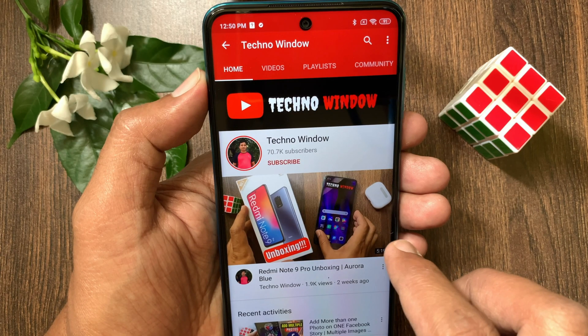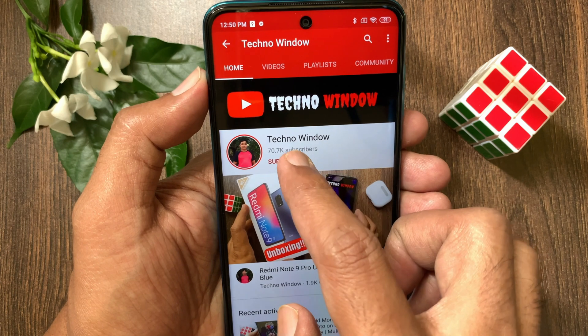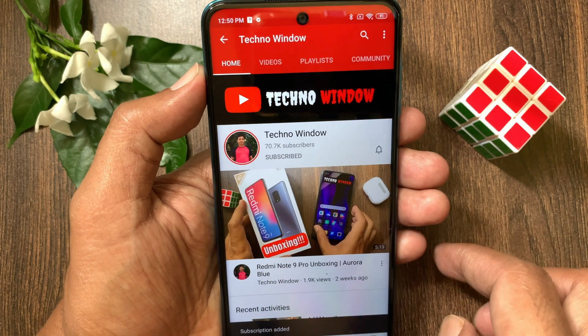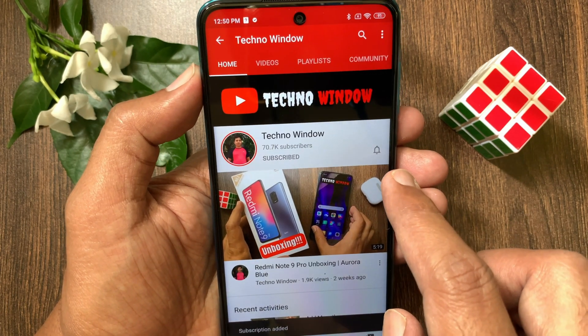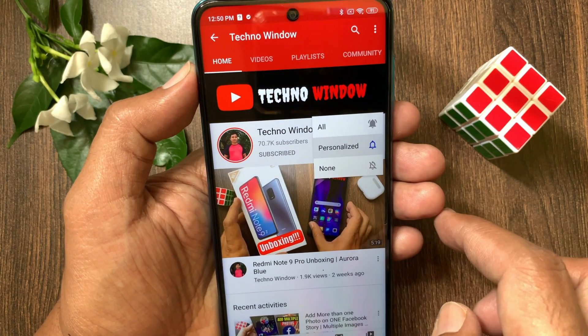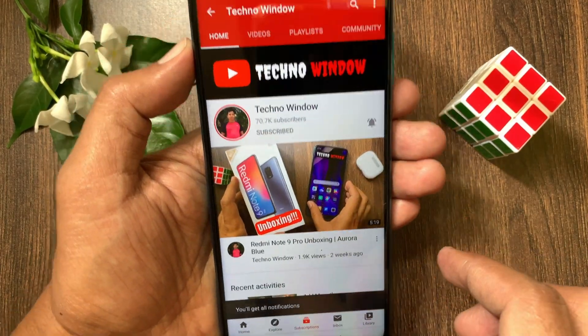Hope this video helped you. Please subscribe to my channel by tapping the subscribe button. Also tap the bell icon to receive notifications about all new videos.